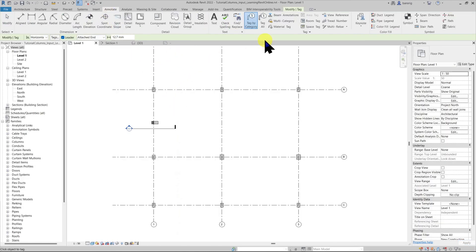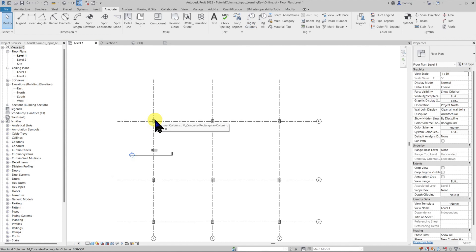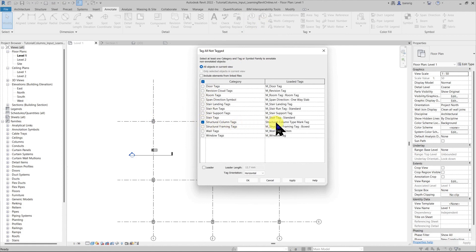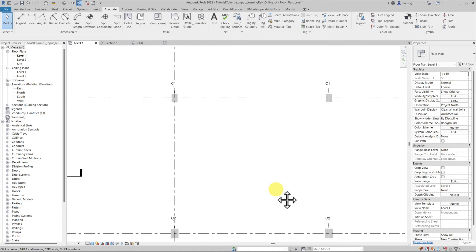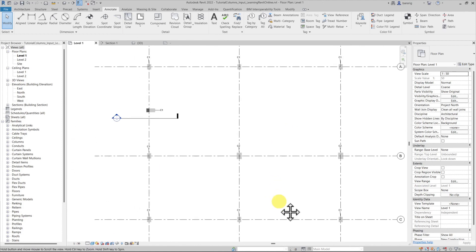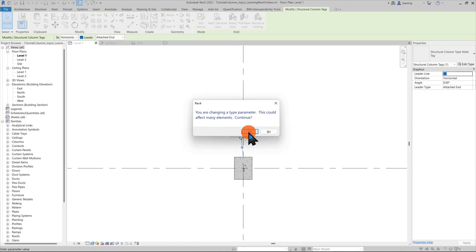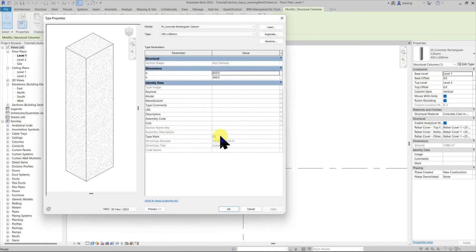Now I can go to Annotate > Tag by Category and click a column to get the tag. But to tag all structural columns in the project at once, I'll use the Tag All option and choose Structural Column Tags. I'll select the family I just created, add a leader, and click OK. All columns are now tagged with the type mark property — C1 and C2 respectively. I can always come back and change the type mark value, and it will be automatically revised in all the column tags.